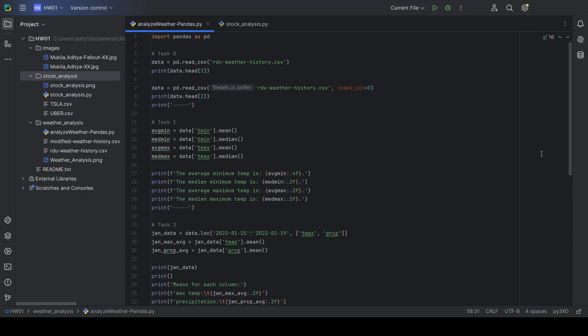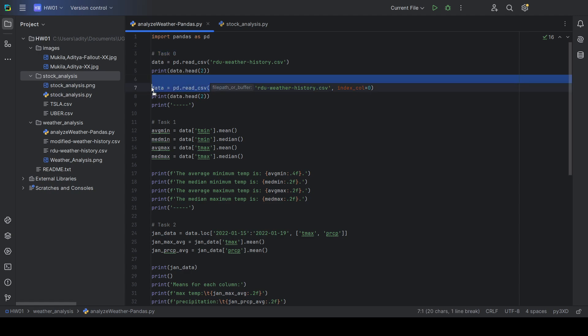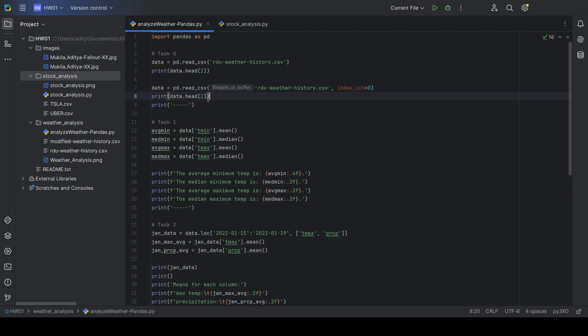This is my weather analysis Python script. As you can see here, what this task 0 was to read the CSV file and index using the date that's done on this line here.